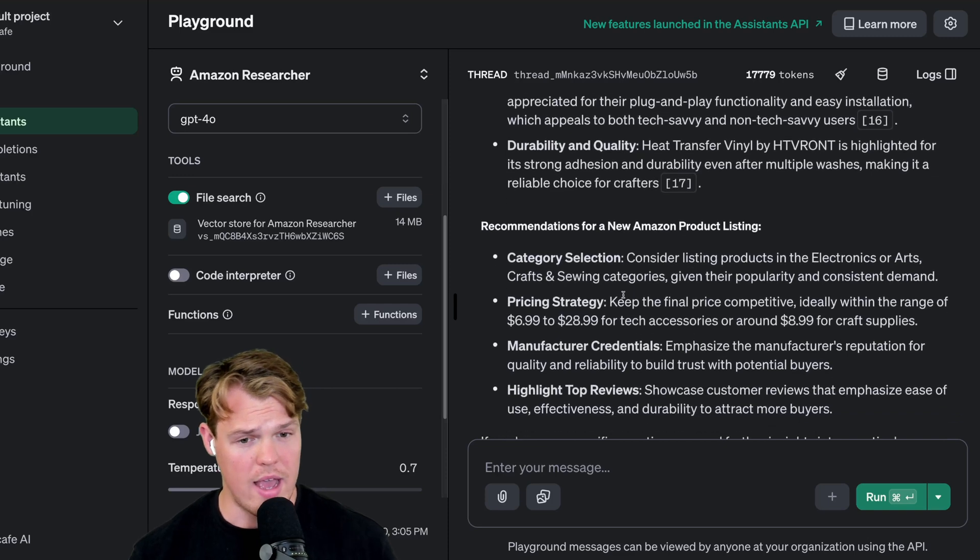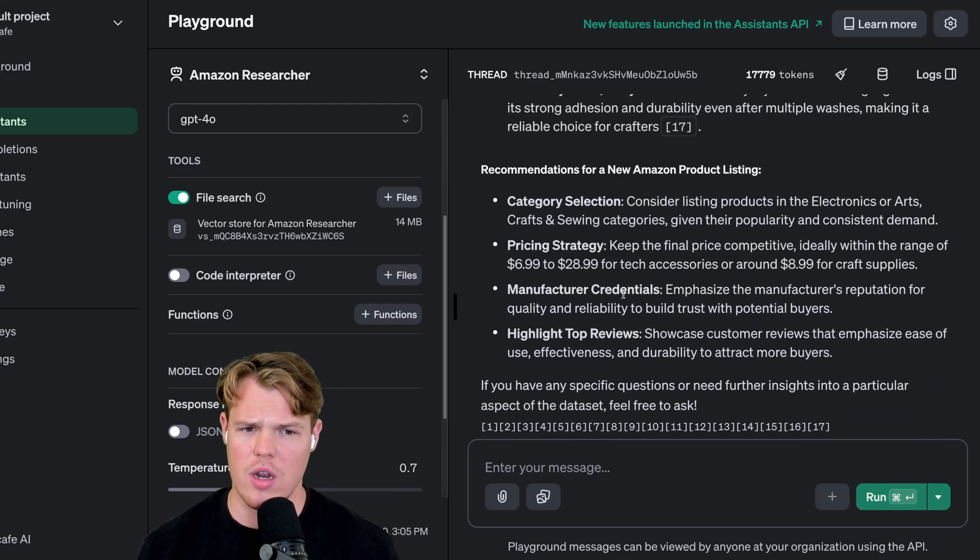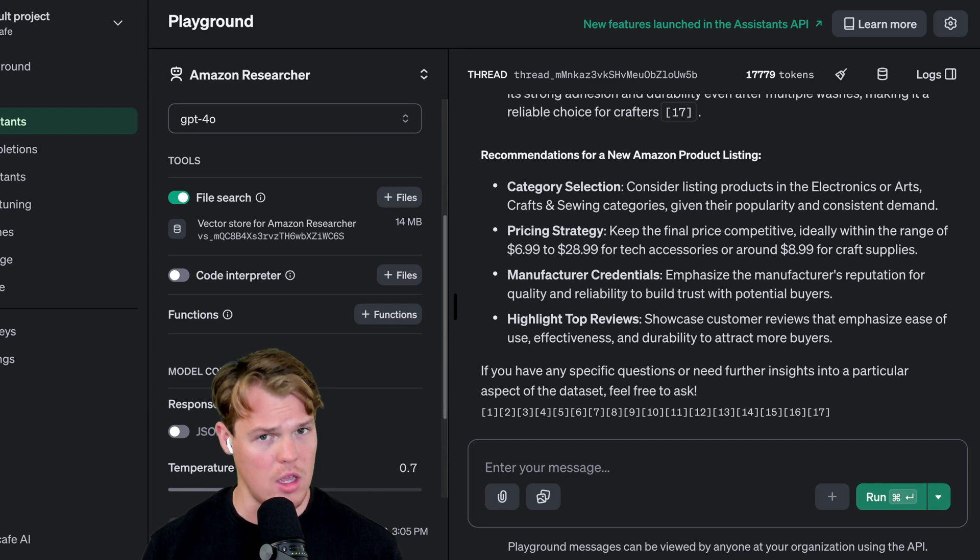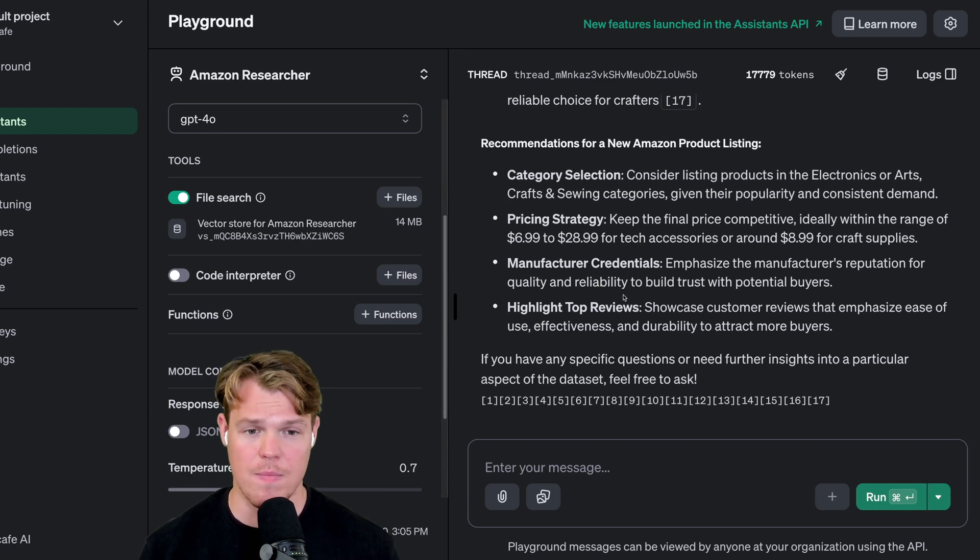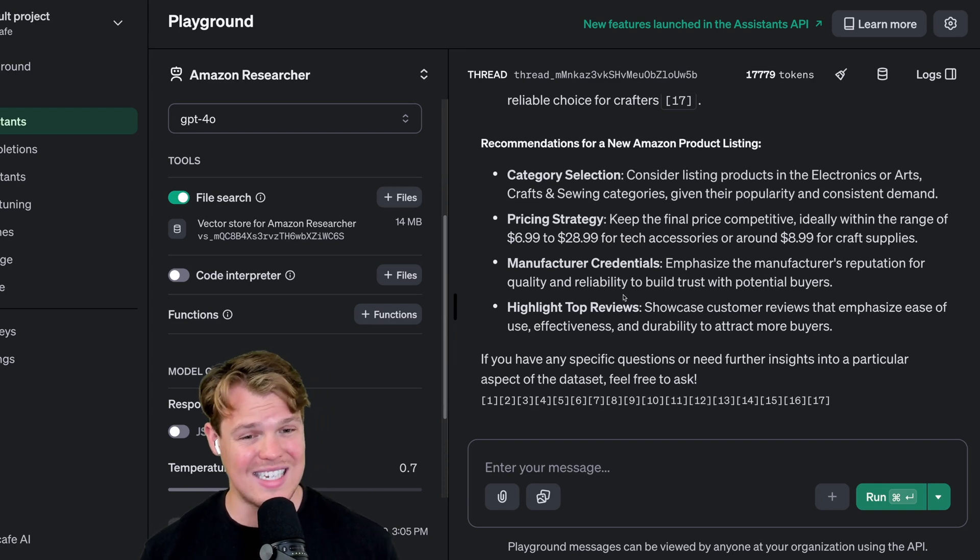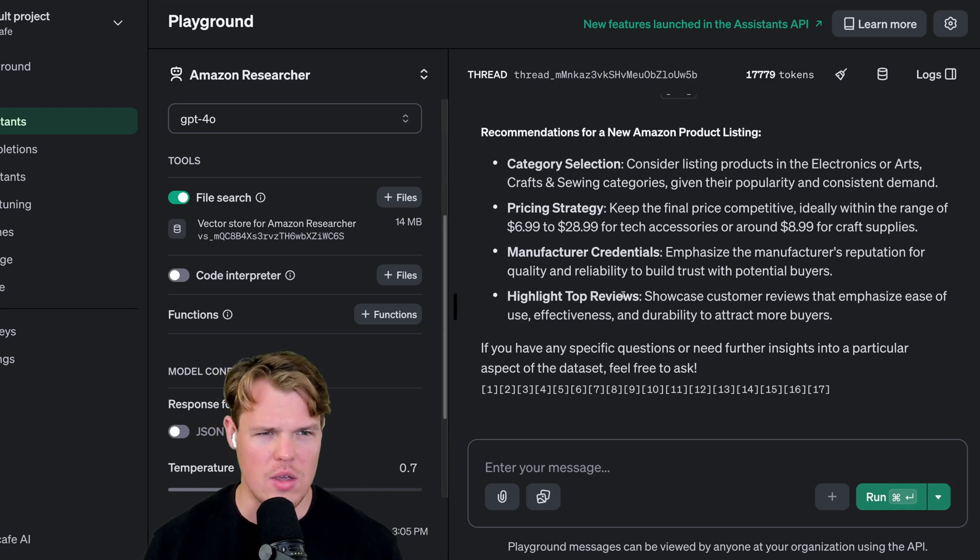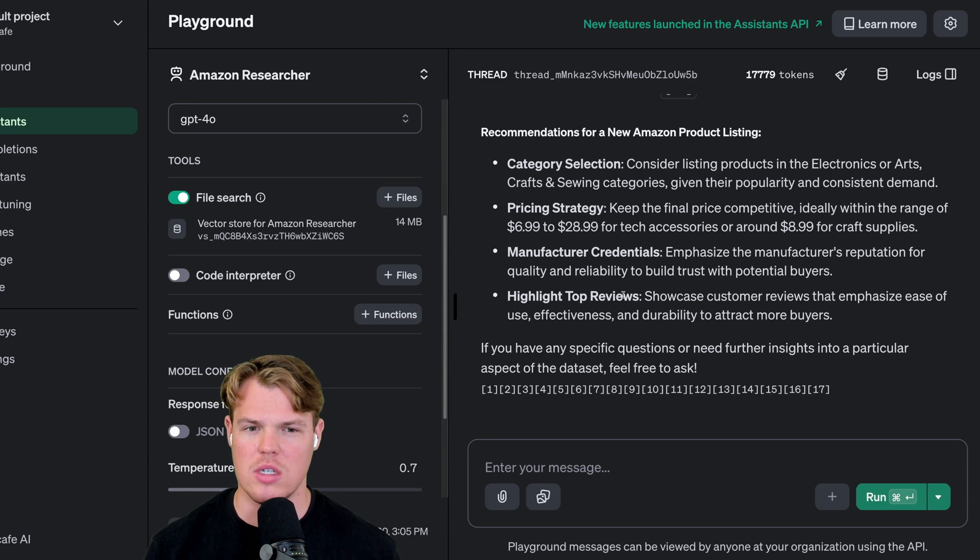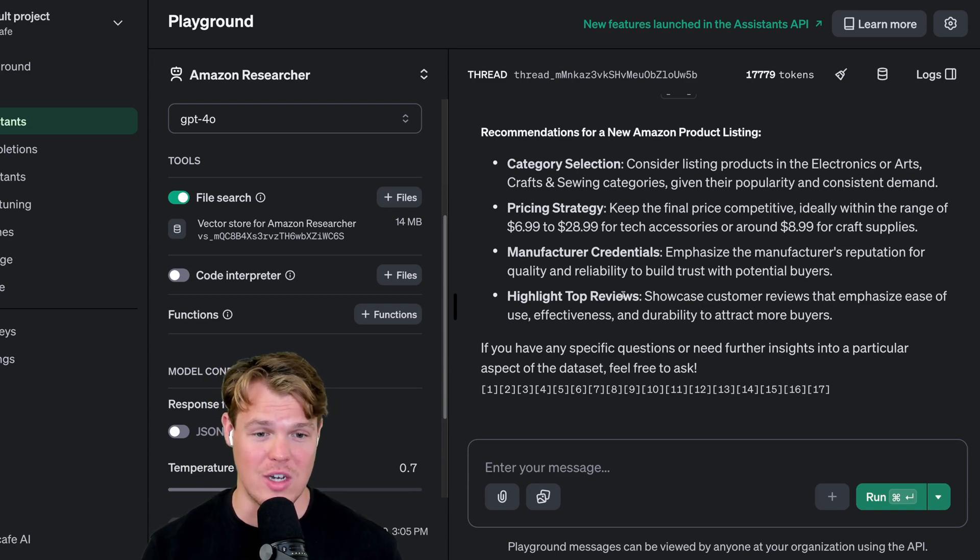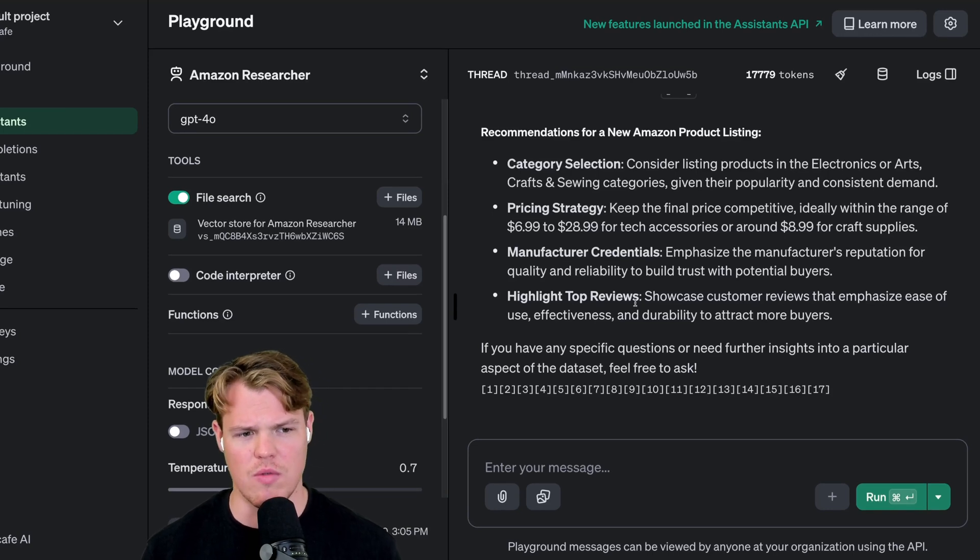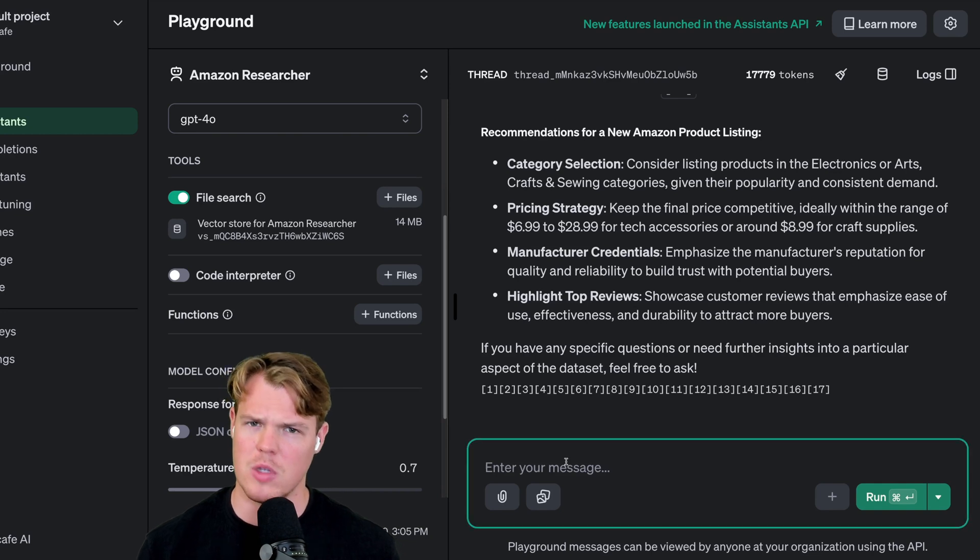Scrolling down, we have our final piece. Recommendations for a new Amazon product listing: category selection goes over the three major categories like earlier. Pricing strategy goes over the $6.99 to $28.99 range. Manufacturing credentials - it probably just did a quantification of how many listings are from this manufacturer and so on. Then highlighting top reviews: showcase customer reviews that emphasize ease of use, effectiveness, durability to attract more buyers. Let's push this a little bit further.